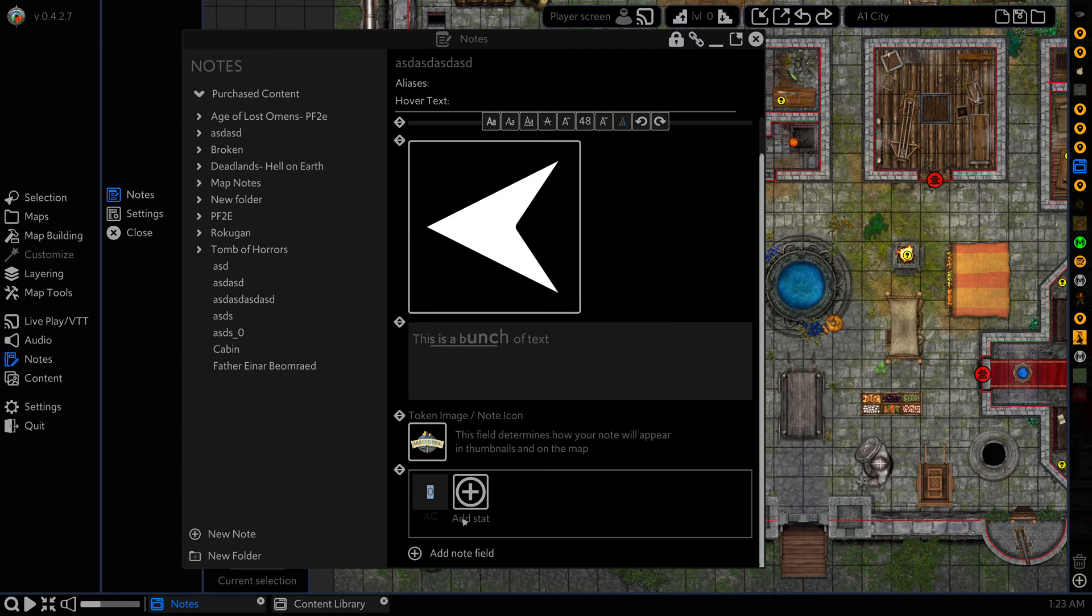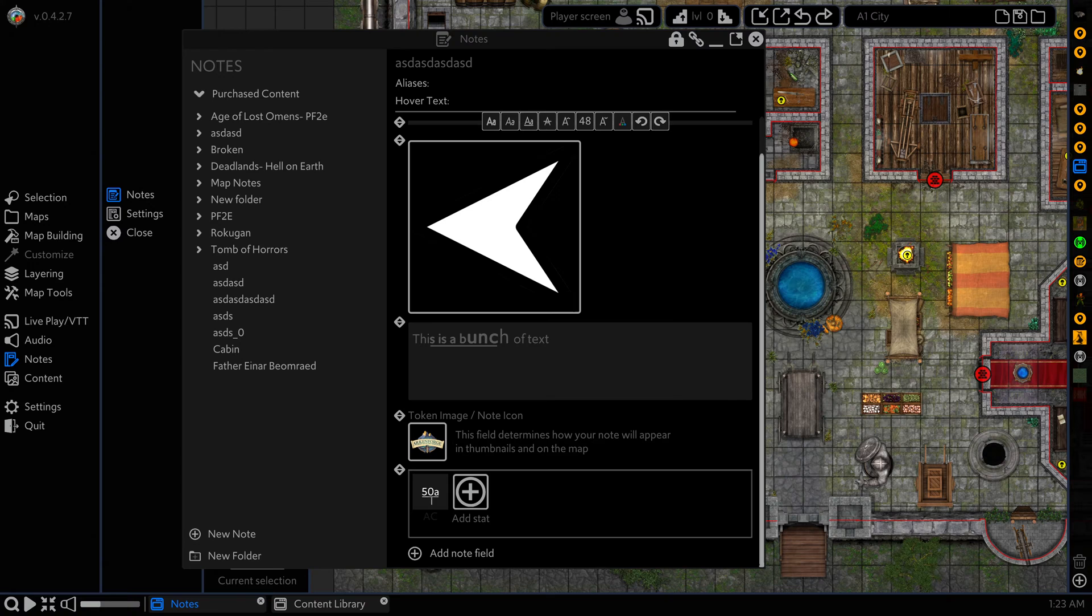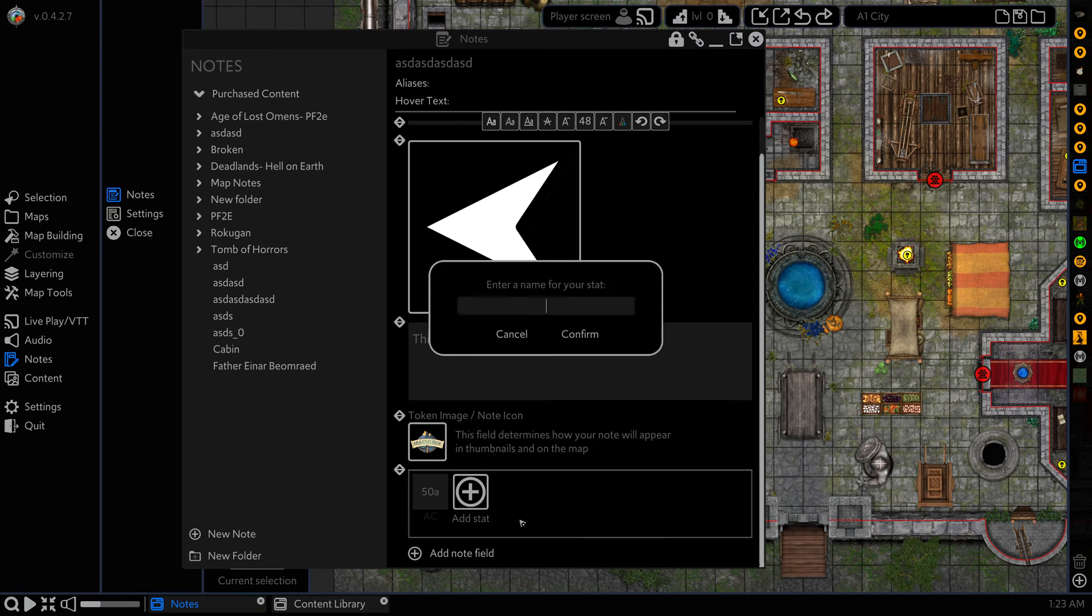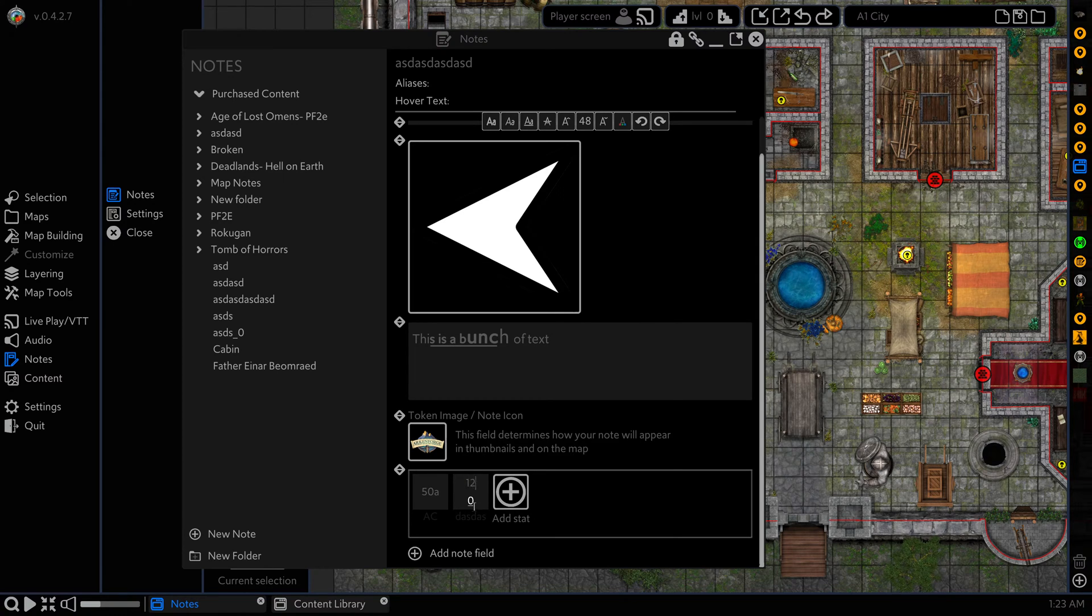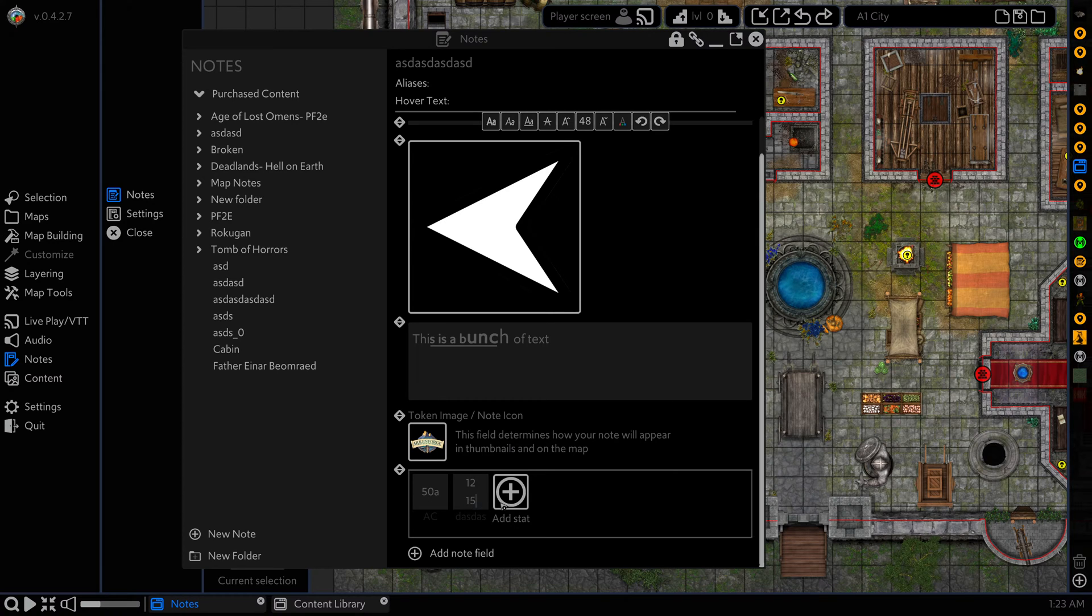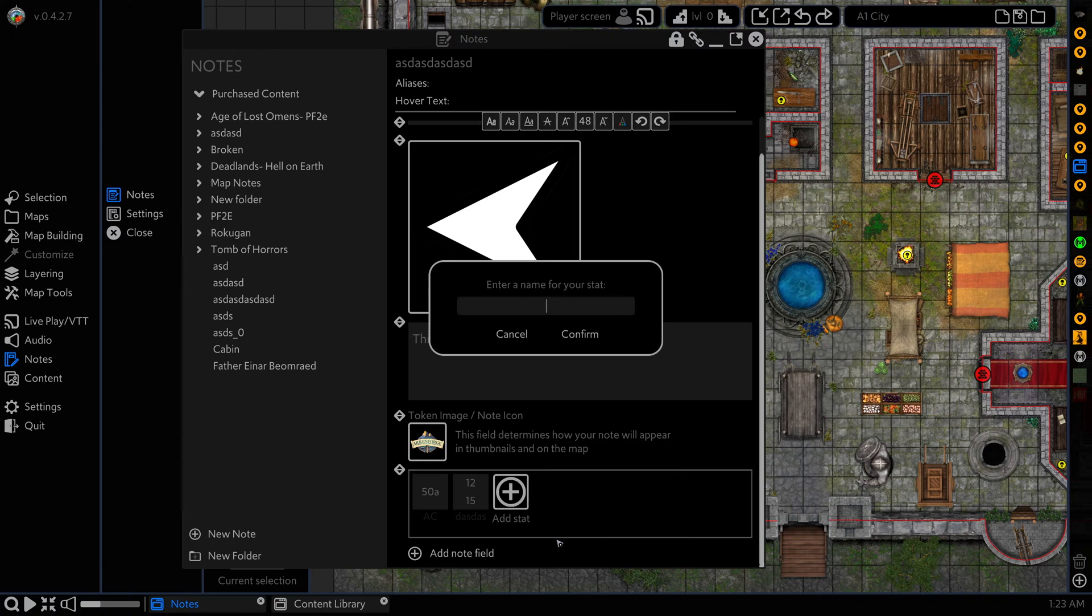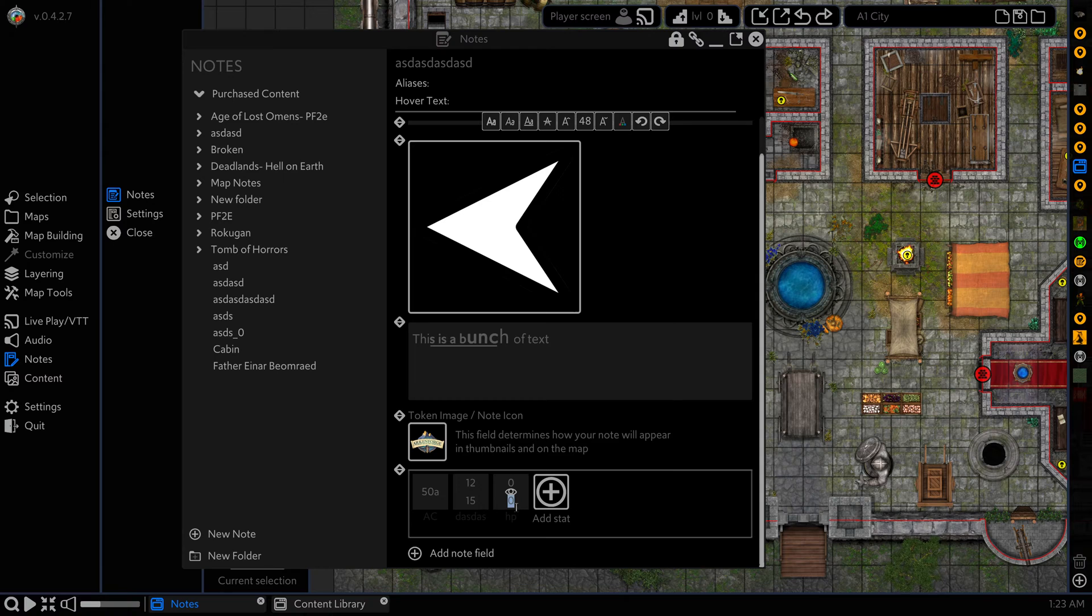This just gives us a single number that we can update or put in some text. Next one is a split stat field. This one gives us a number above and a number below. So if we're doing something like tracking mana or health. And finally, we have the min max stat field.